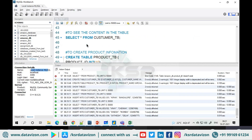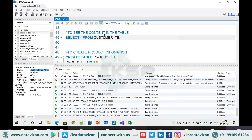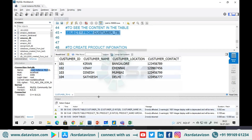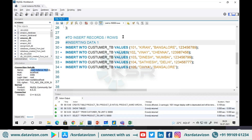Now I'll run the customer table to see its content. Write SELECT * FROM customer table and run it — the records have been stored. In real time, no one is going to do this manually. Everything will come from the application. For example, when you sign up on Amazon, the details like phone number and email are handled by Java or .NET code that directly inserts into the table. This is how it works at the back end.